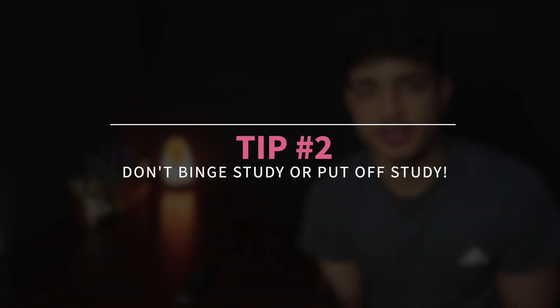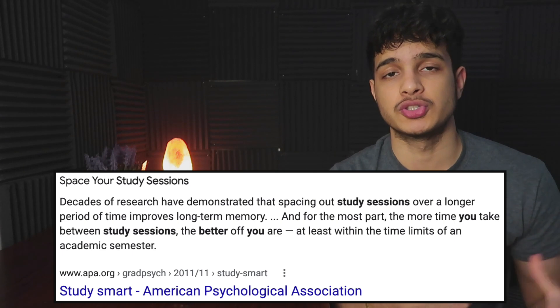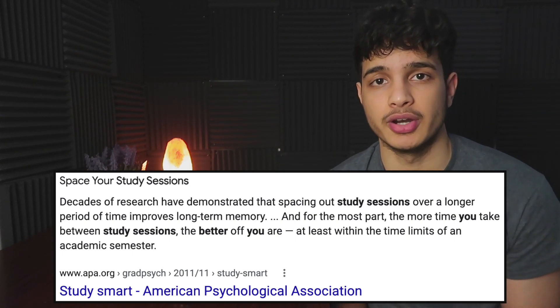My second major tip: do not binge study all in one day, and don't put off studying until the last week. I want you to start studying today — two hours every single day up to the March SAT. Studies have shown that studying in sessions spaced throughout the day or across a couple of days allows you to retain information much better.